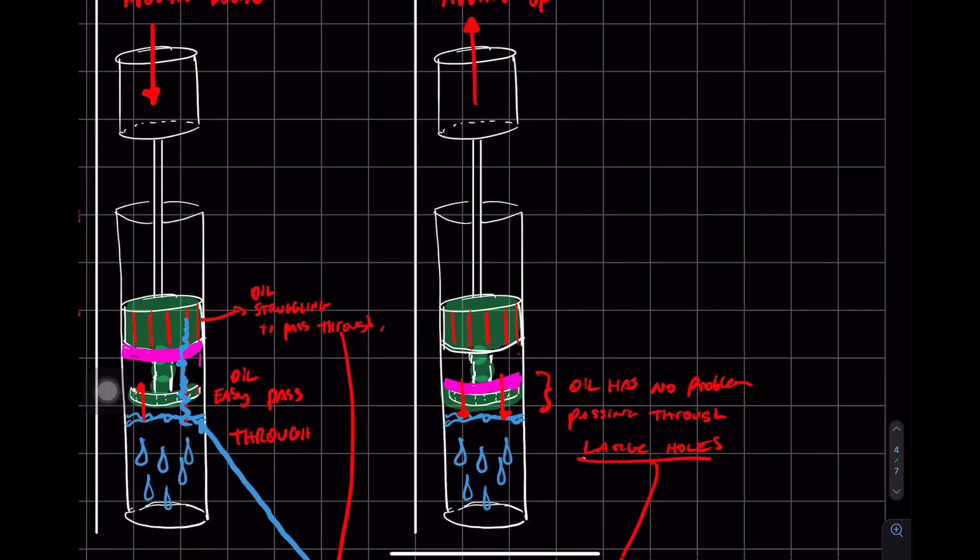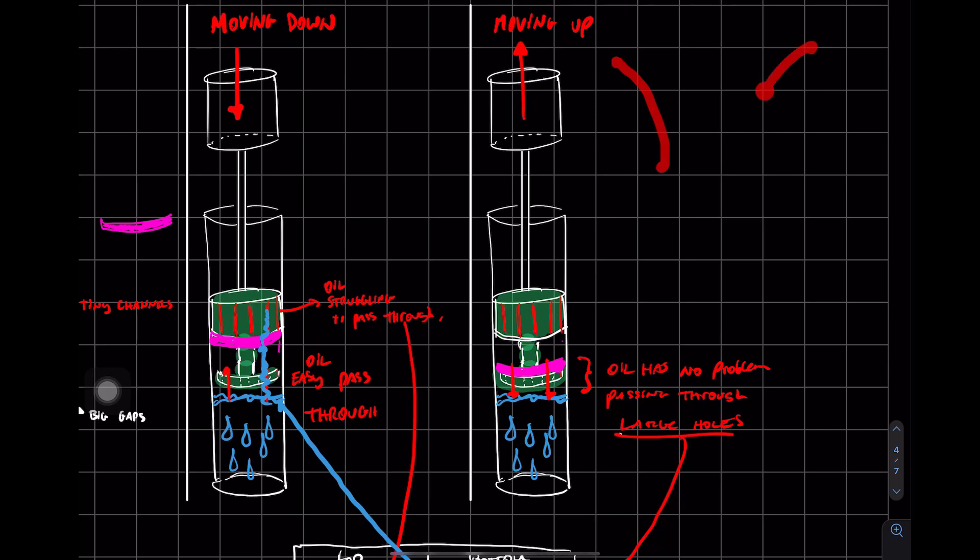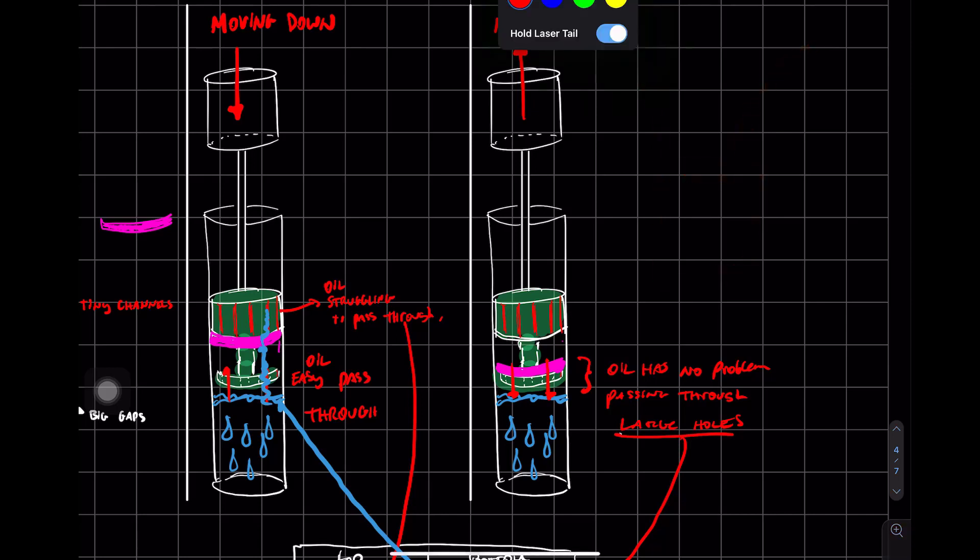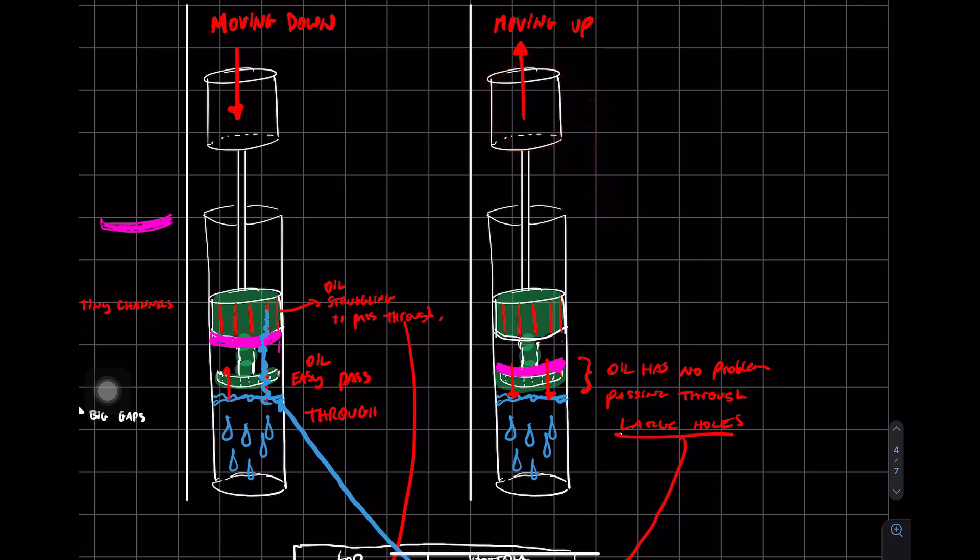So if we look at the other way, when this is moving up, when the lid is lifted by someone, they're about to throw trash inside the trash can. Imagine the neck or this area has no problem moving up. Why, you may ask?